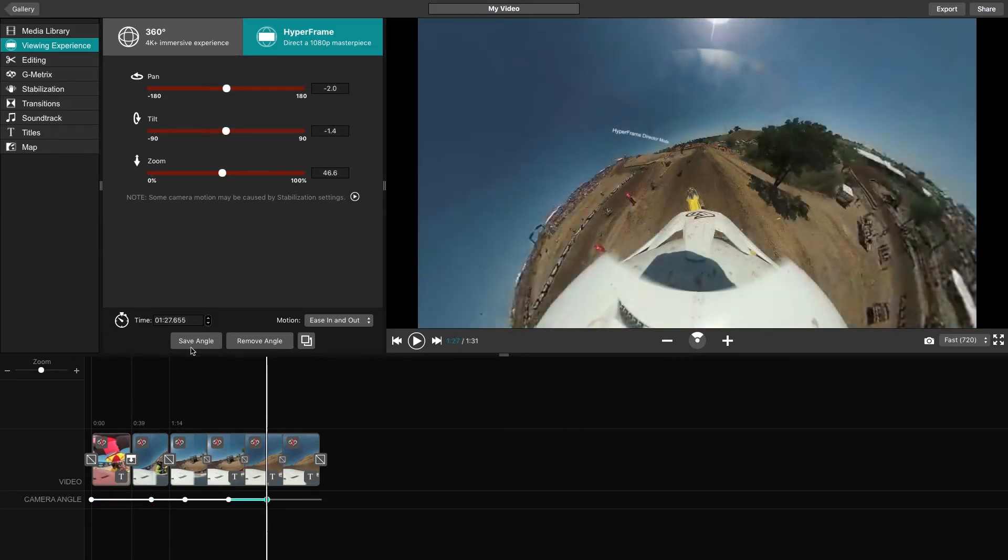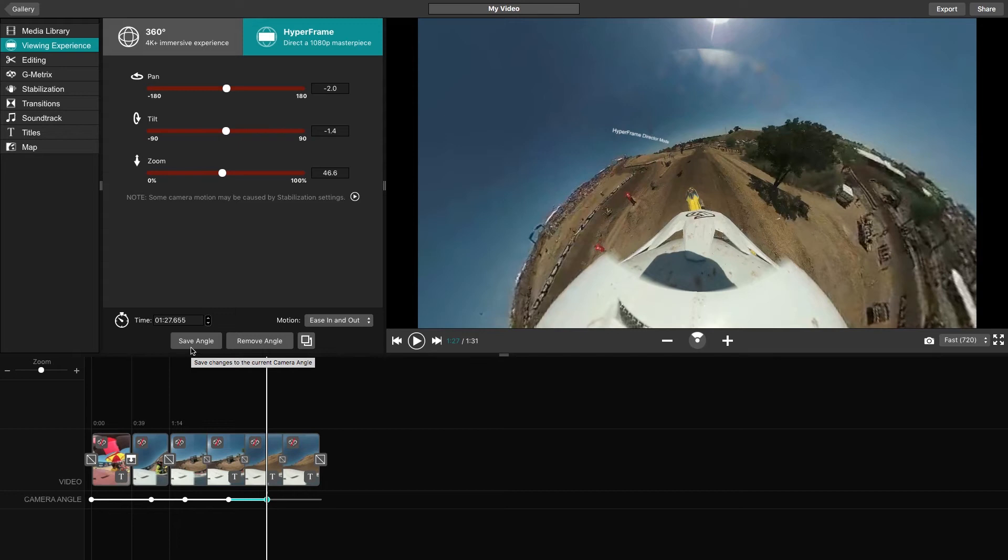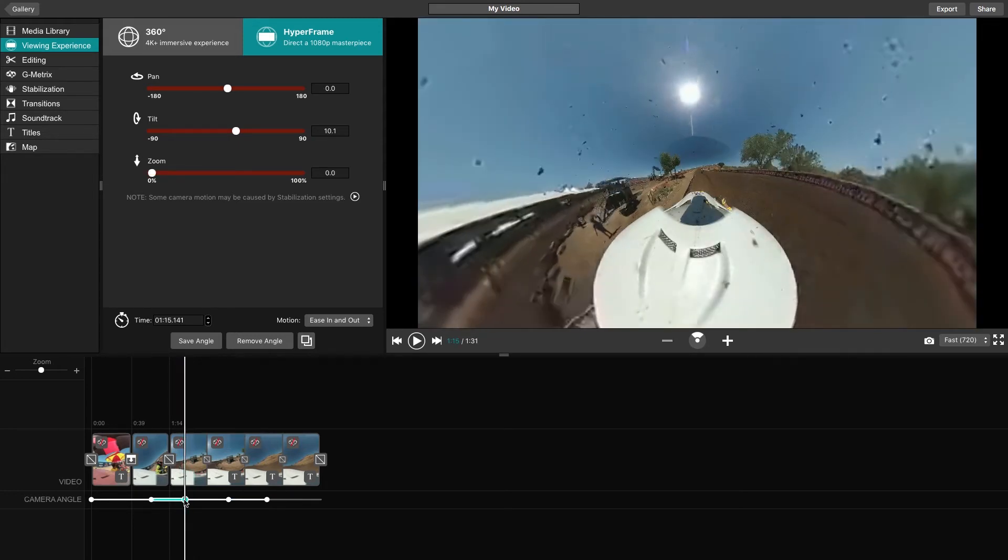Once you have multiple angles added to the timeline, you may find that you want to edit one or more of your angles. To do this, begin by clicking on the camera angle dot on the timeline where you would like to edit. Adjust the different settings you would like to see, then click Save.